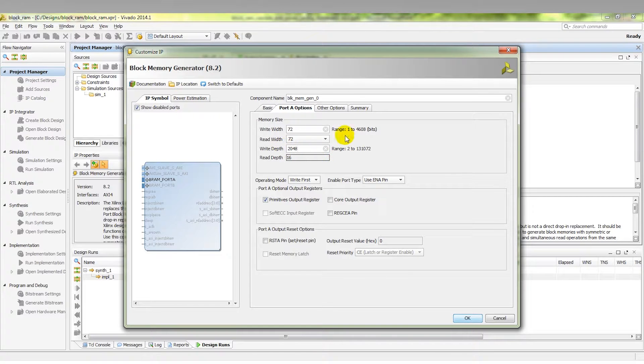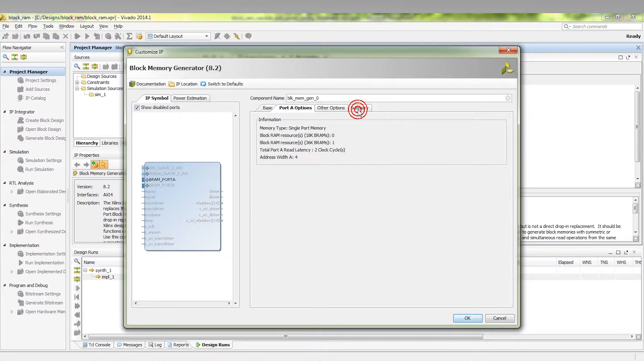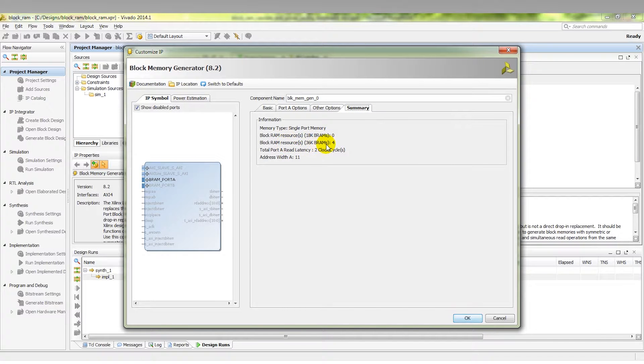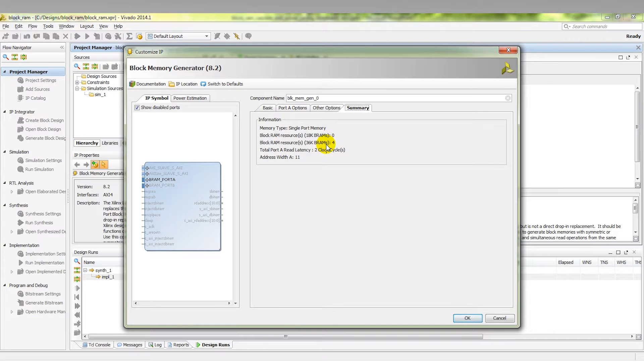We're going to change our write width to 72 bits and our write depth to 2048. When we click on our summary, we can see the block RAM resources have been updated to use four 36 kilobit block RAMs. Then we can simply click OK to generate that memory array.